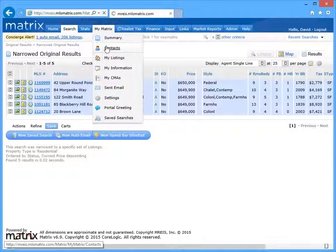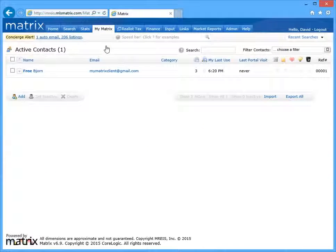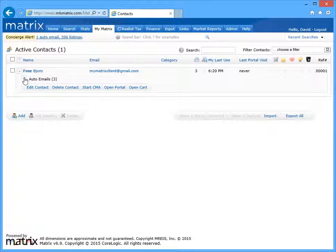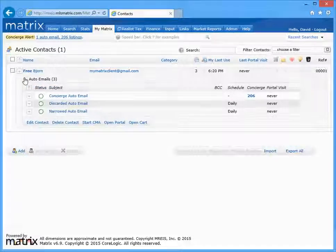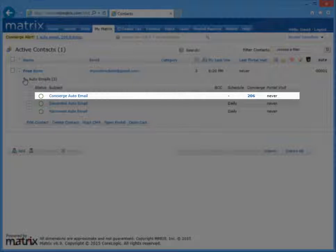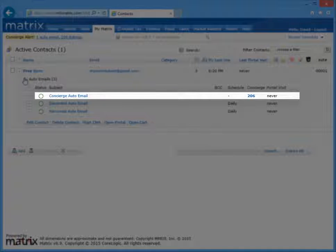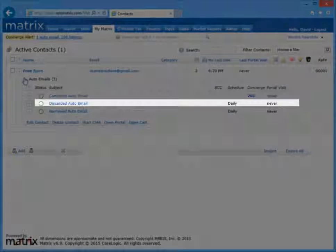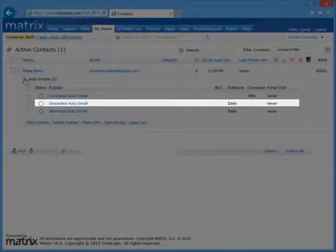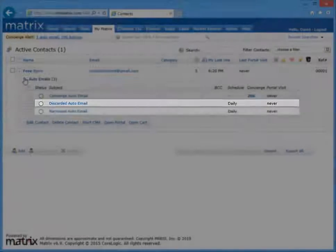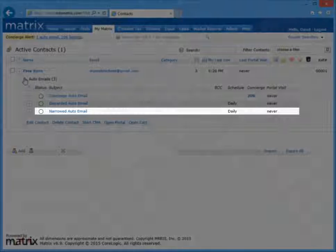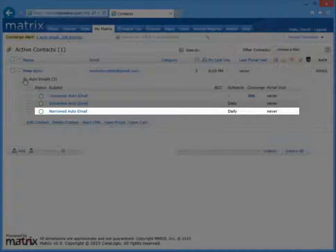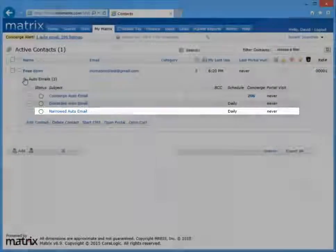Alright, so just to recap, the three methods of removing specific listings before they're sent in an auto email are creating an auto email in concierge mode, requiring you to constantly review new and updated listings before they're sent, to discard unwanted listings from ever being included in a future auto email, and finally, to narrow your original search results to only the listings that you'd ever like sent.